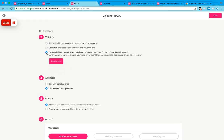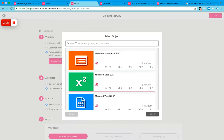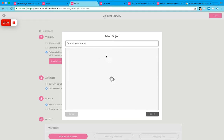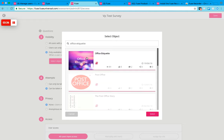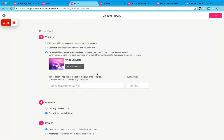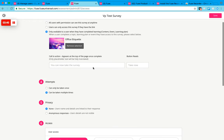But what I do want to happen for this one is I want users to be able to see this survey once they've completed learning. So I'm going to select the learning that I want them to complete, office etiquette topic, select.